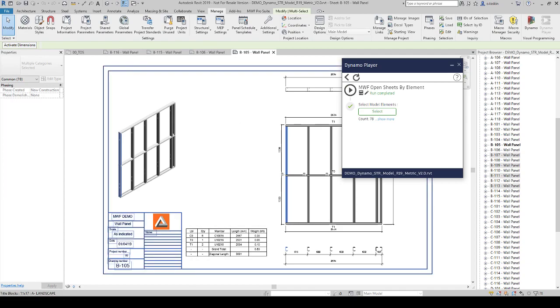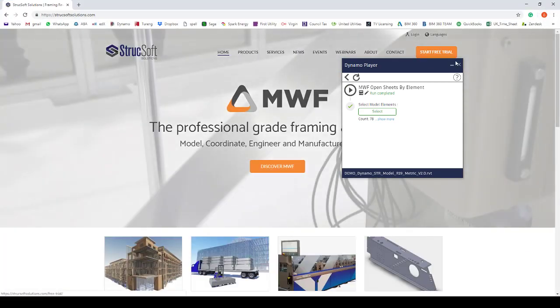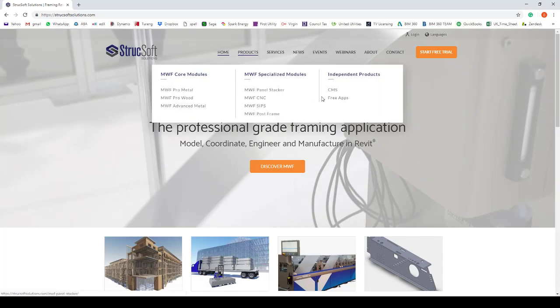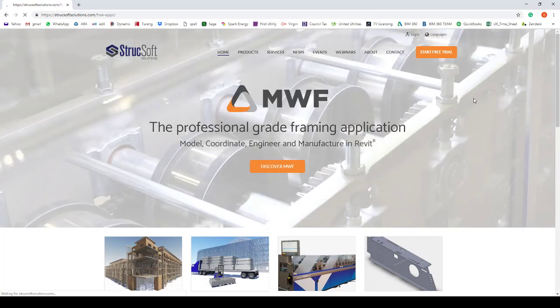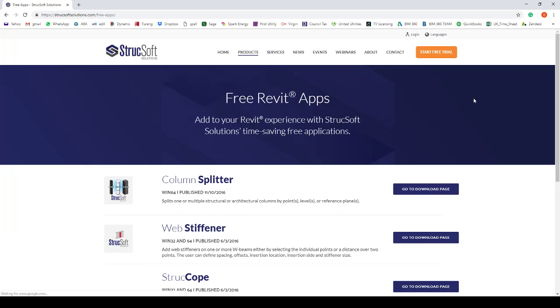You can download this, let me close this. You can download this Dynamo script from structsofsolutions.com.